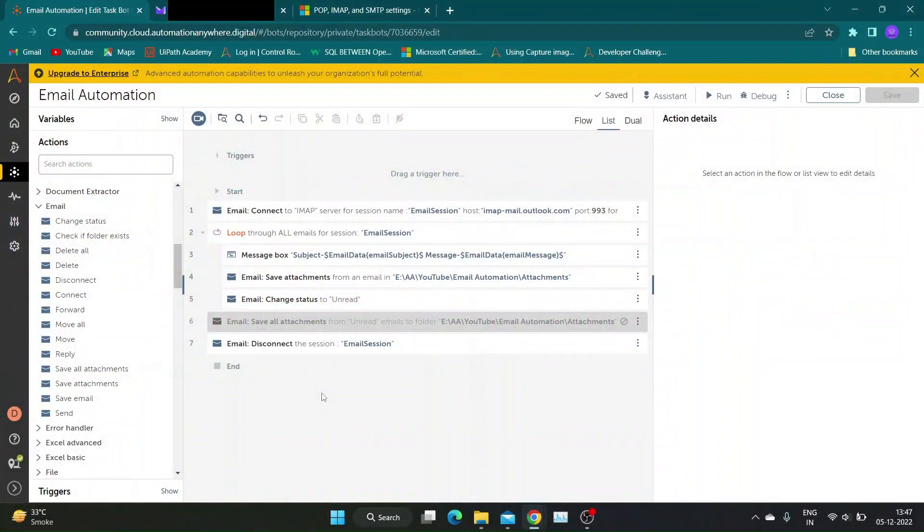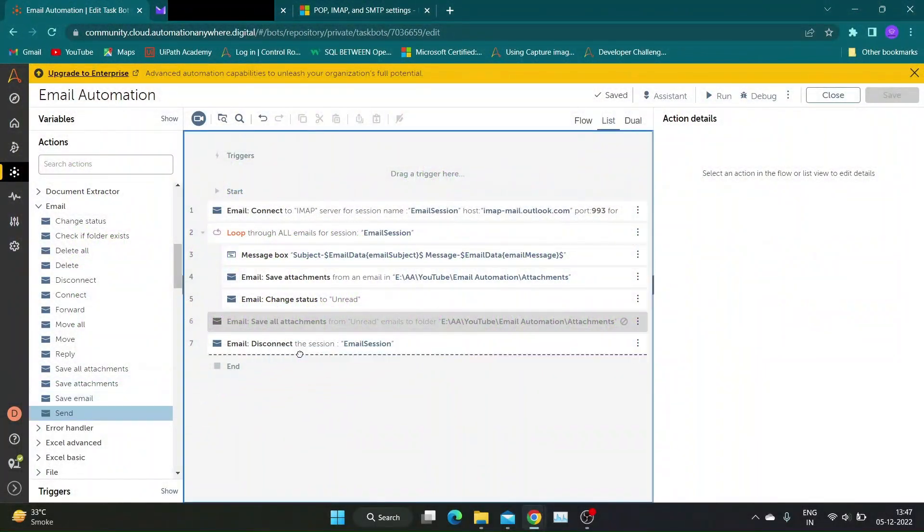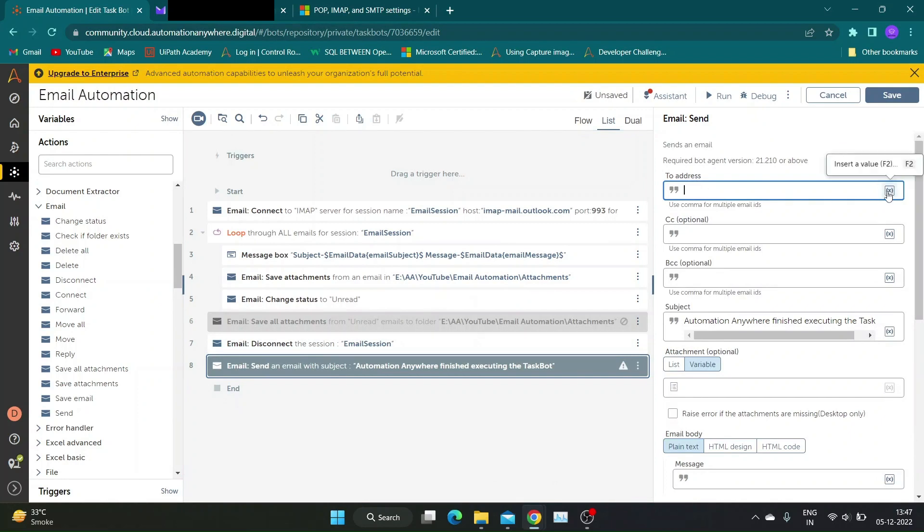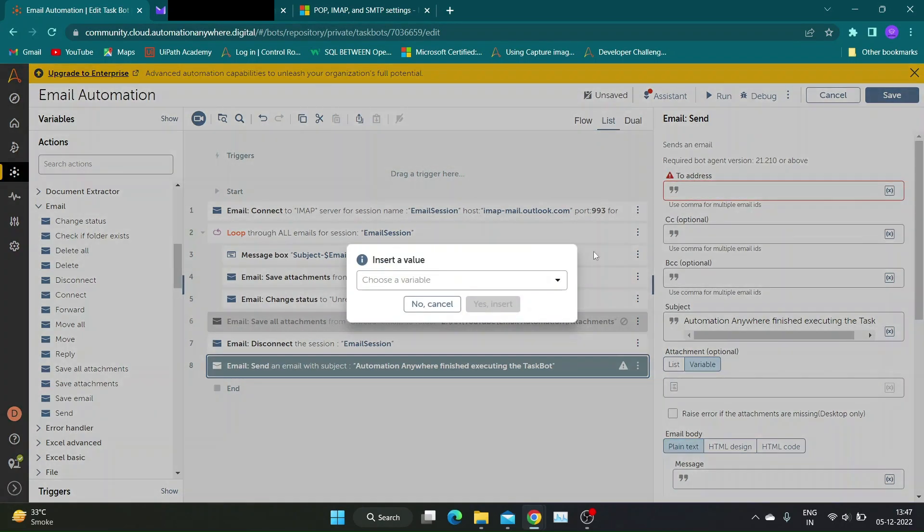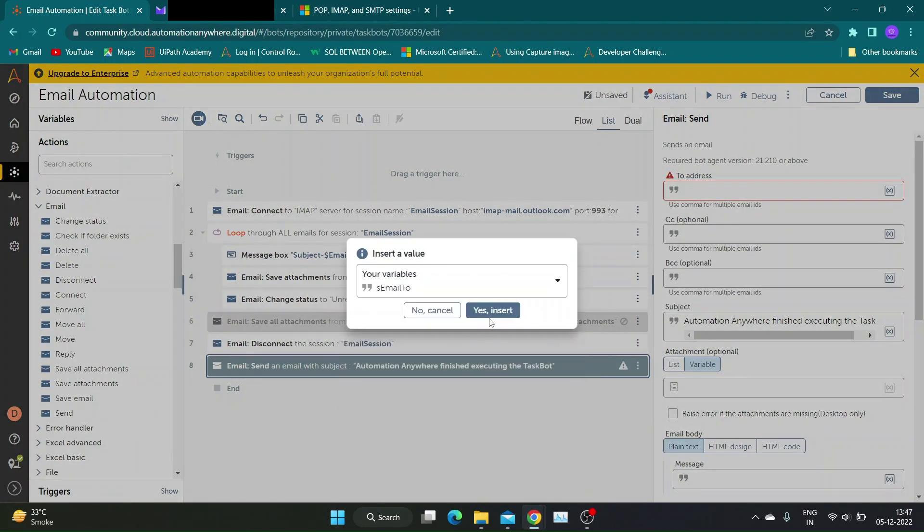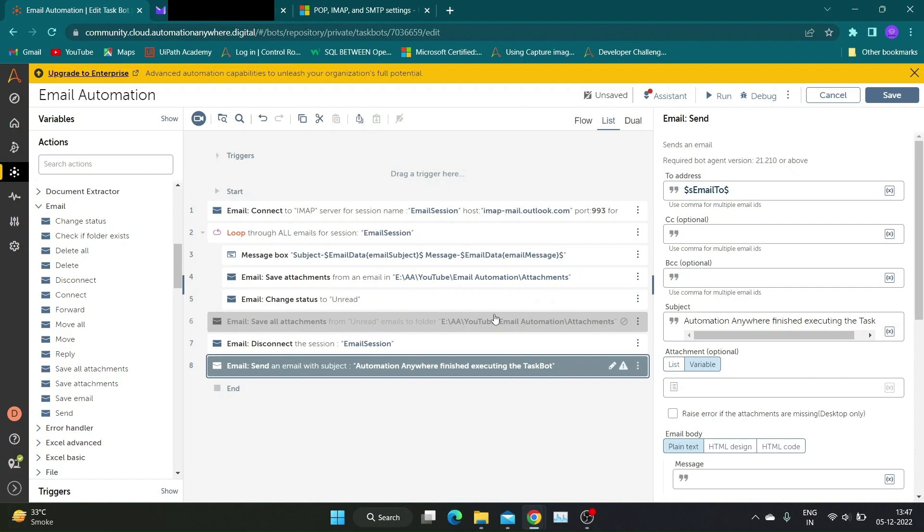I will be editing the same bot we created in our last video. Our first action is send email. This action does not require connect and disconnect session.